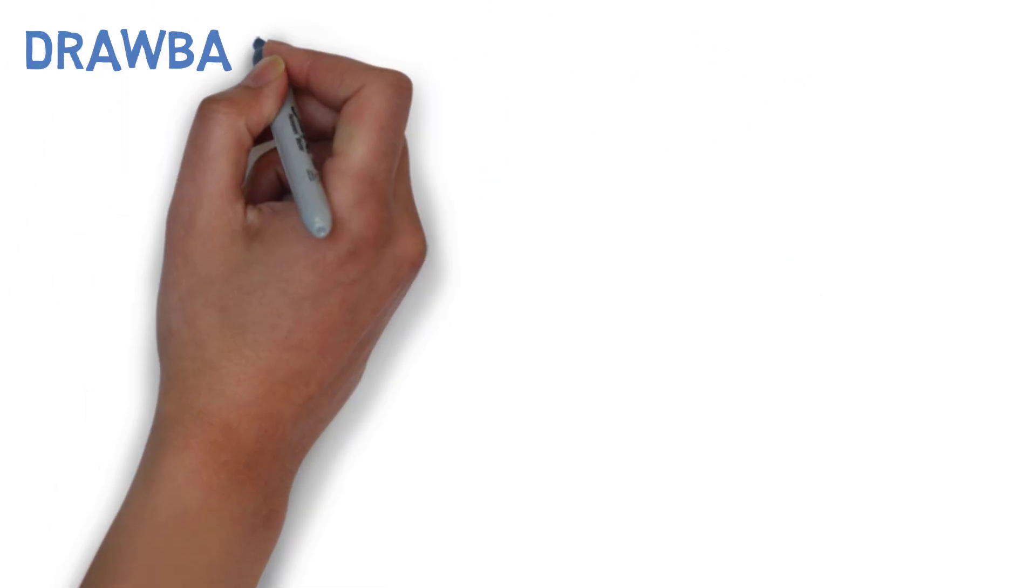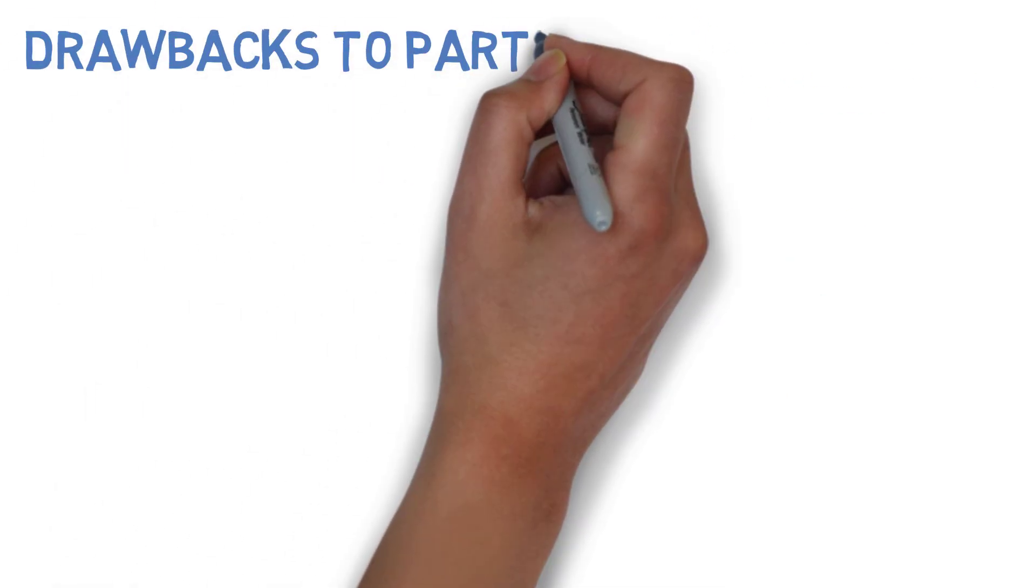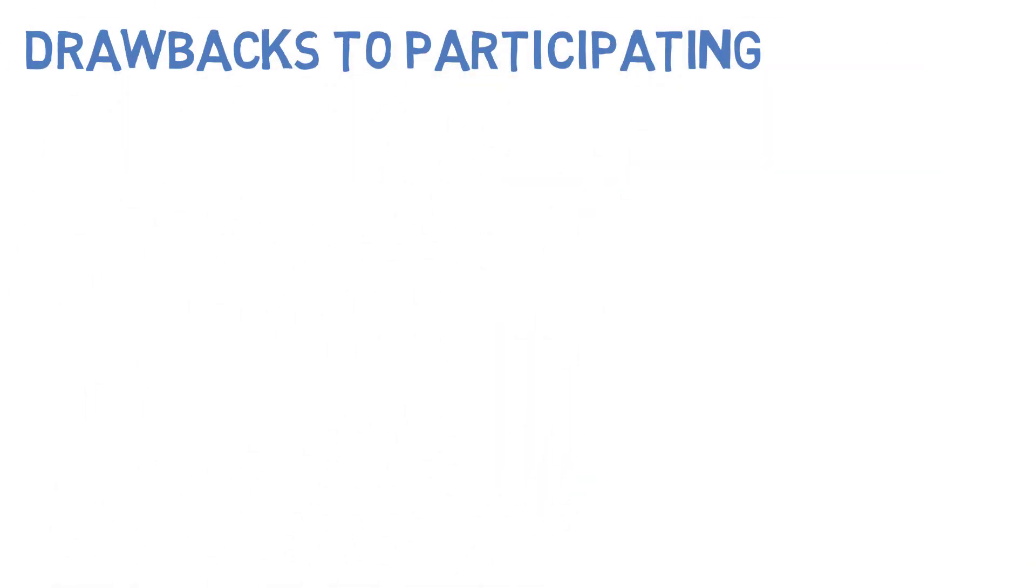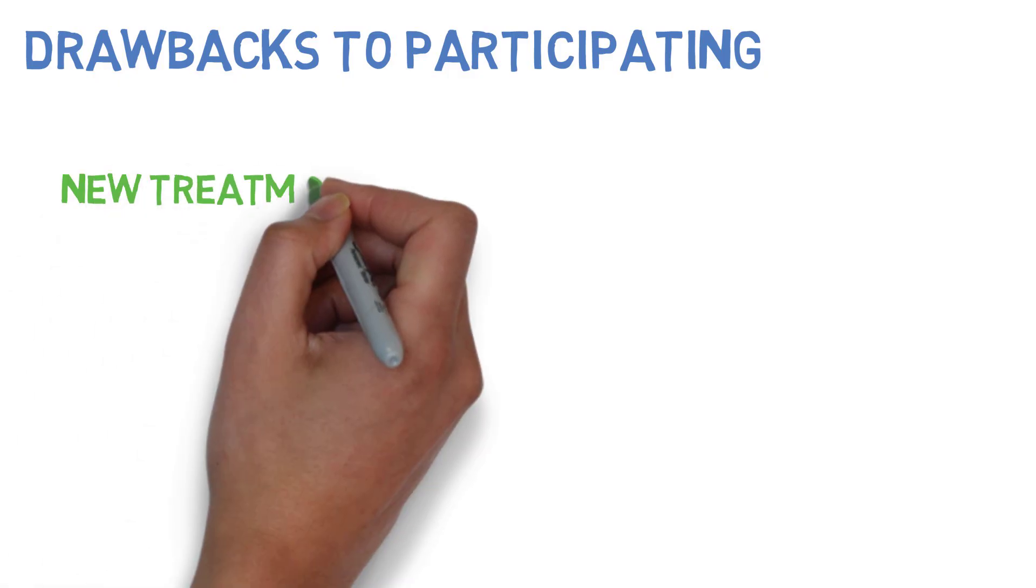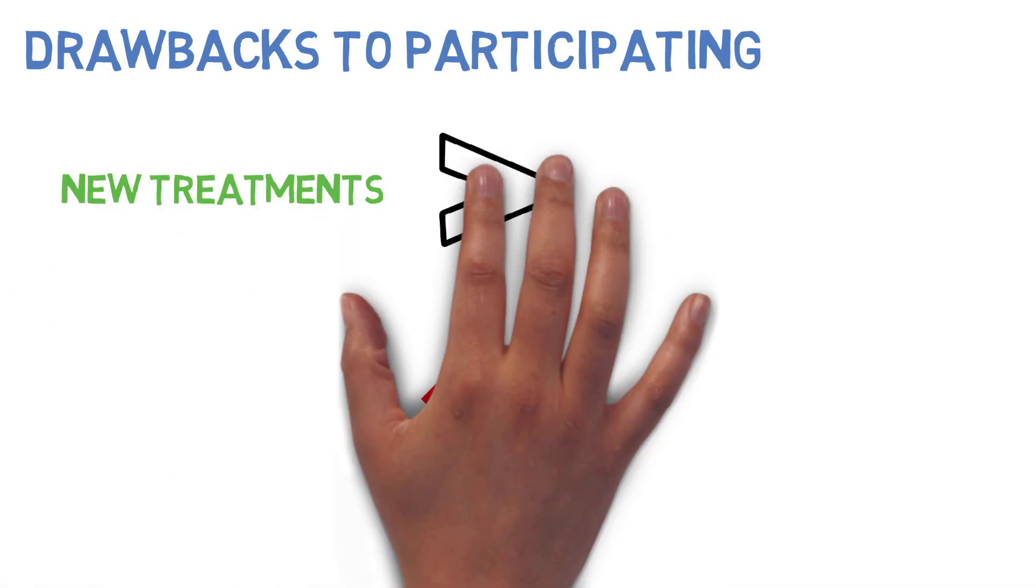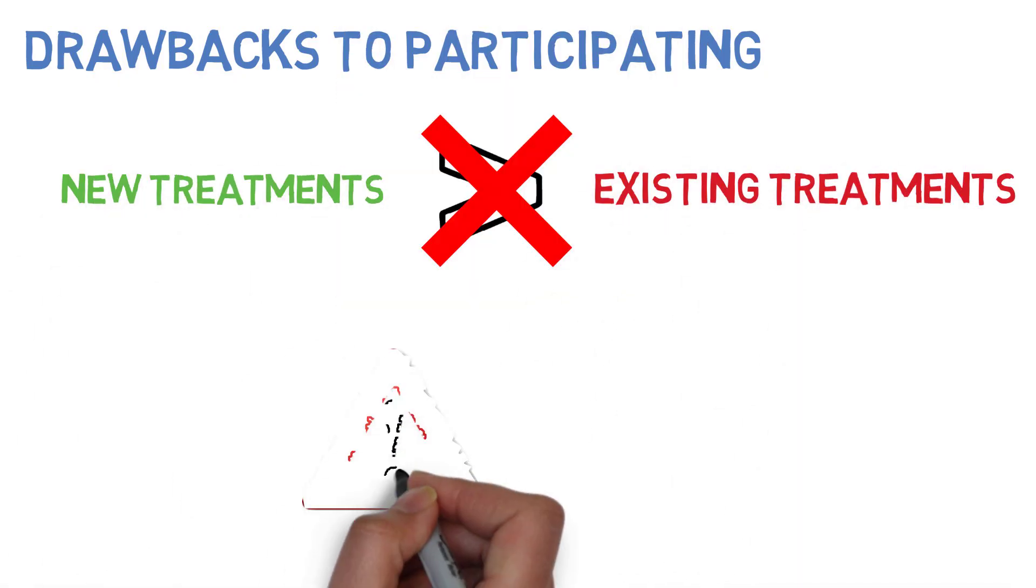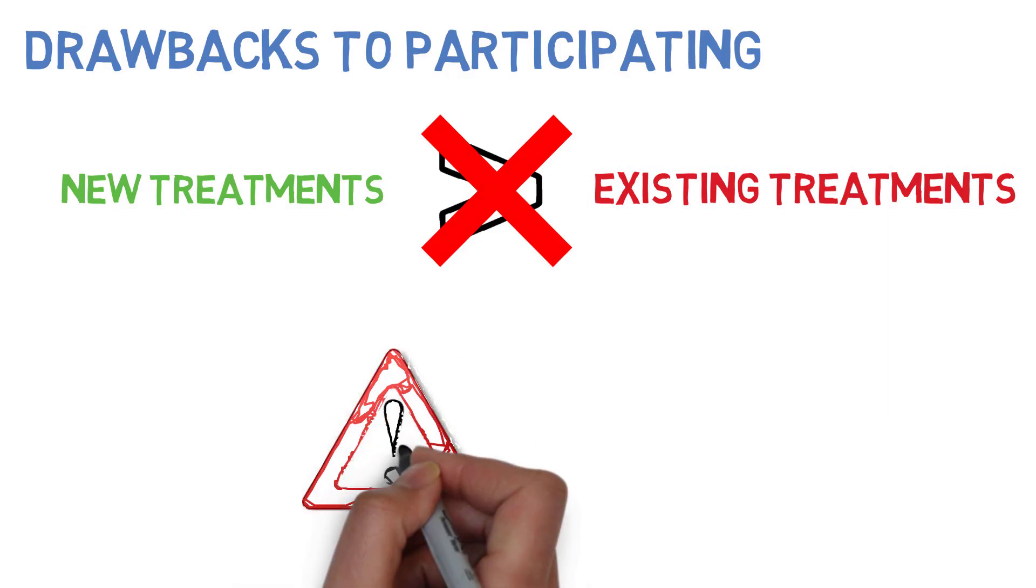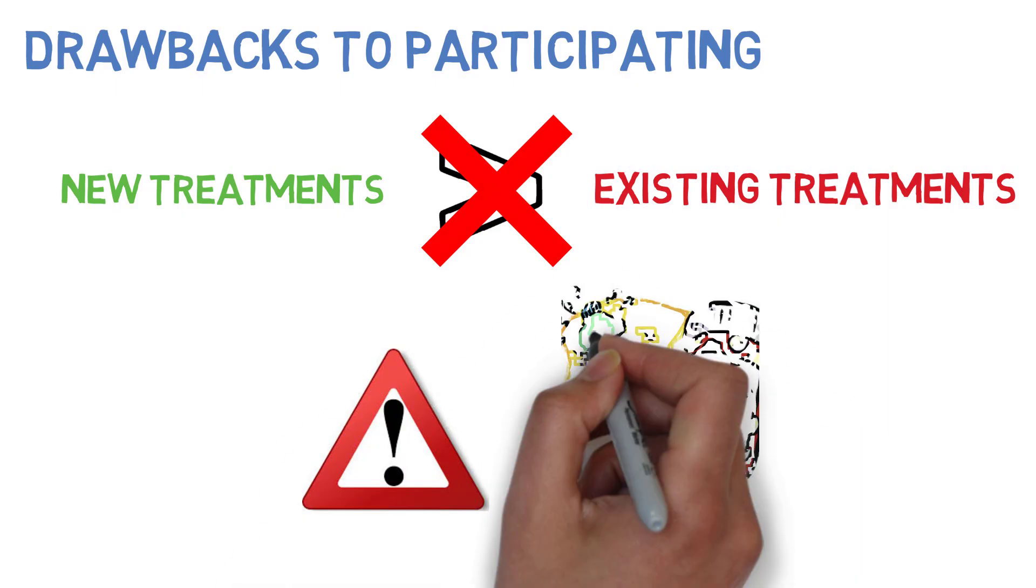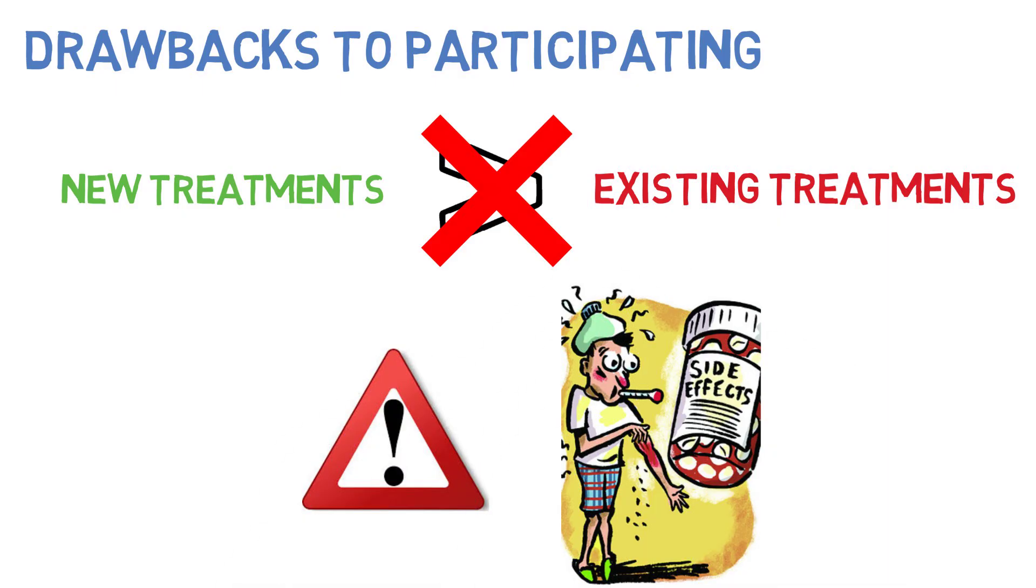However, keep in mind that there may be drawbacks to participating. New treatments may not always be better than existing ones and may therefore present unexpected and potentially serious side effects.